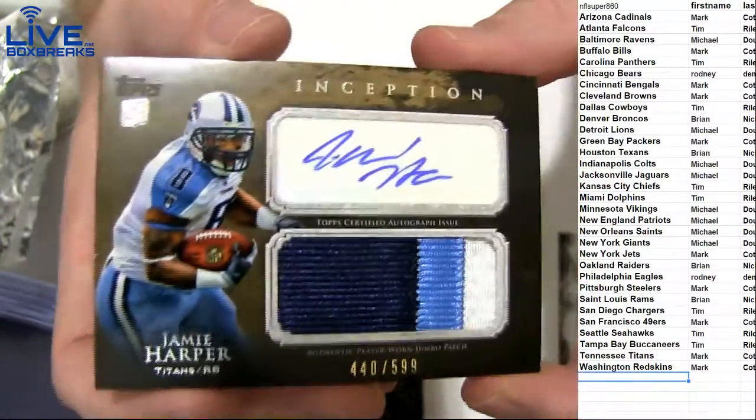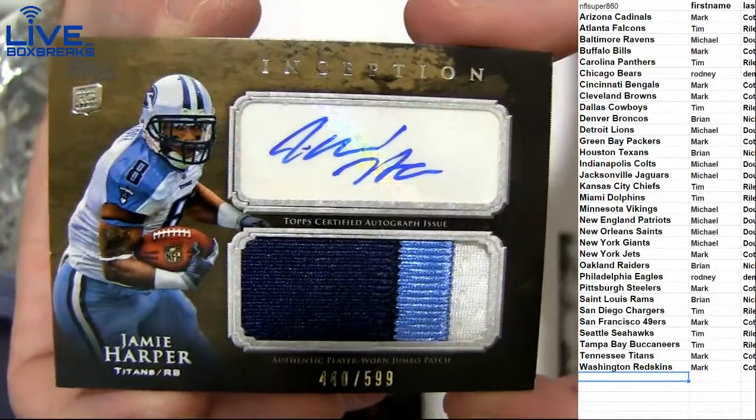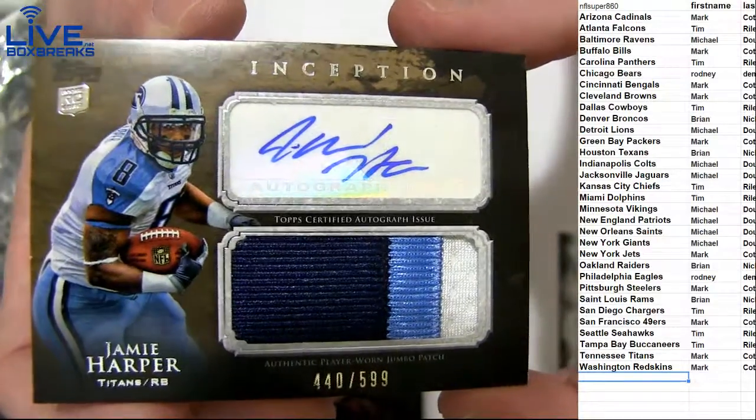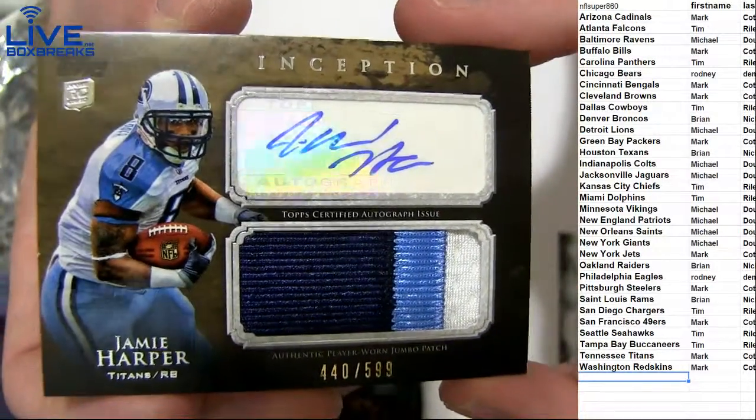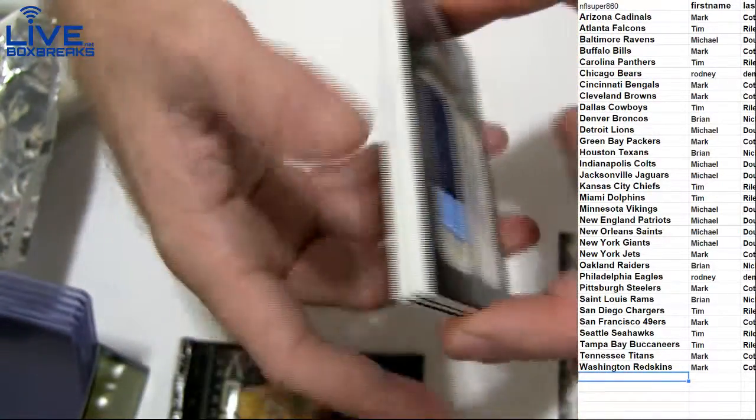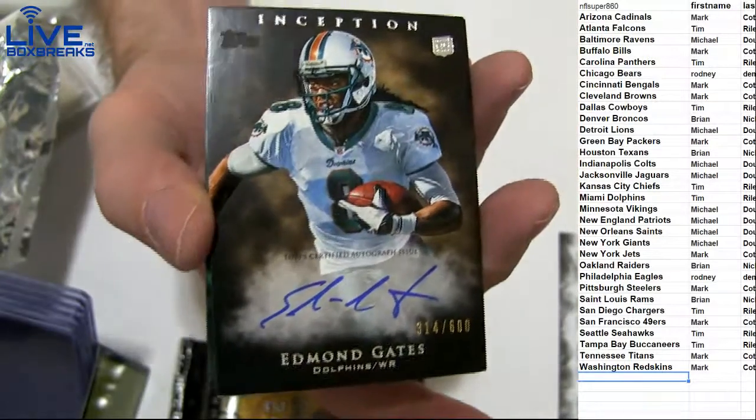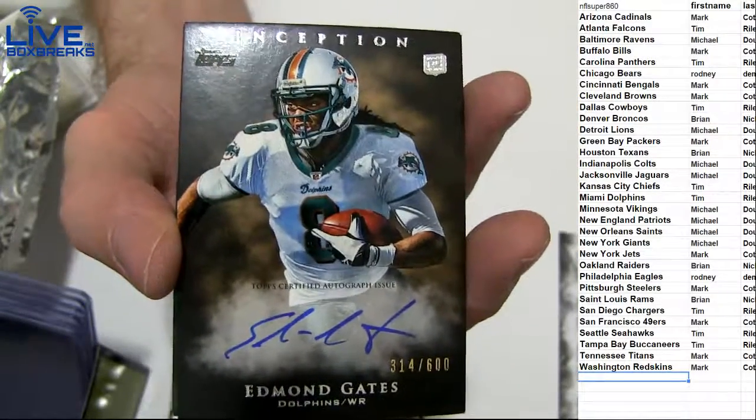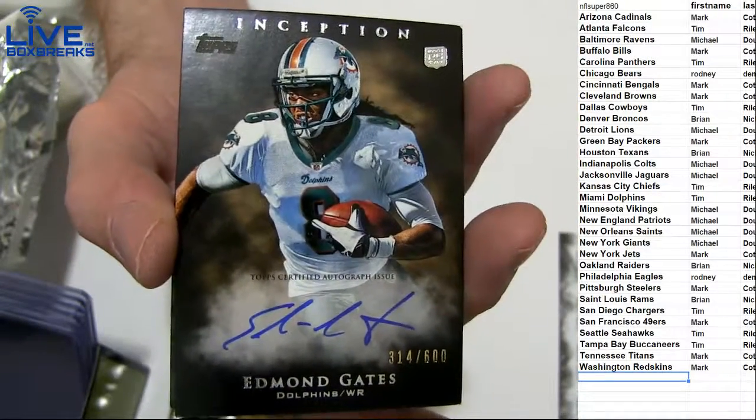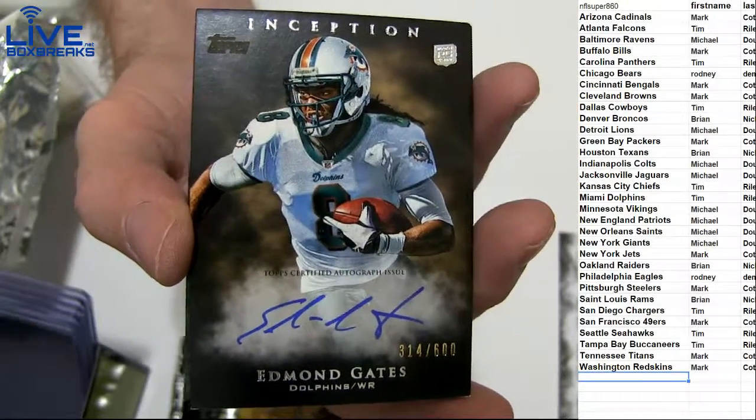Always a Harper, $5.99 going out to Mark C.O.T. And we got a Gates to 600 for the Dolphins going to Tim R.I.L.